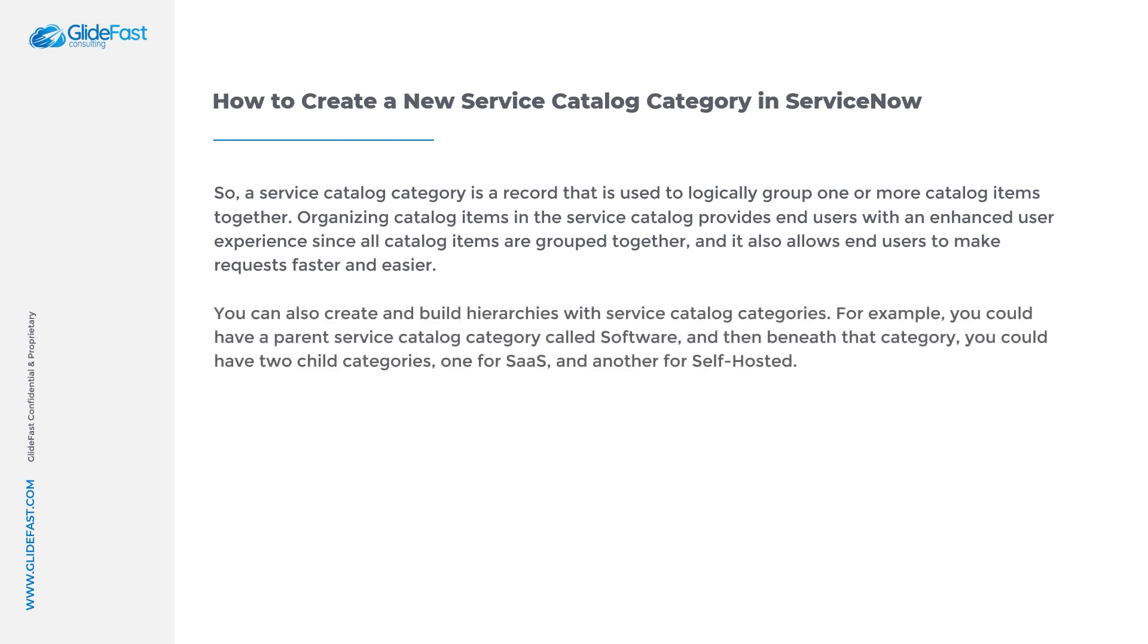You can also create and build hierarchies with Service Catalog categories. For example, you could have a parent Service Catalog category called Software, and then beneath that category, you could have two child categories, one for SaaS and another for self-hosted.